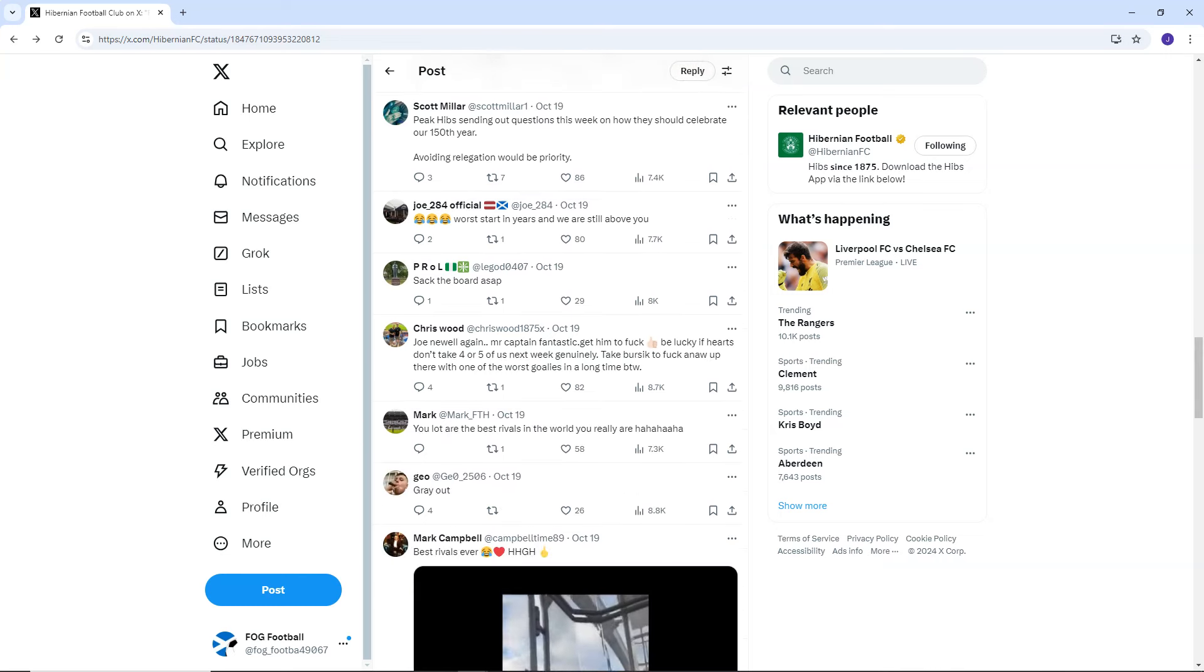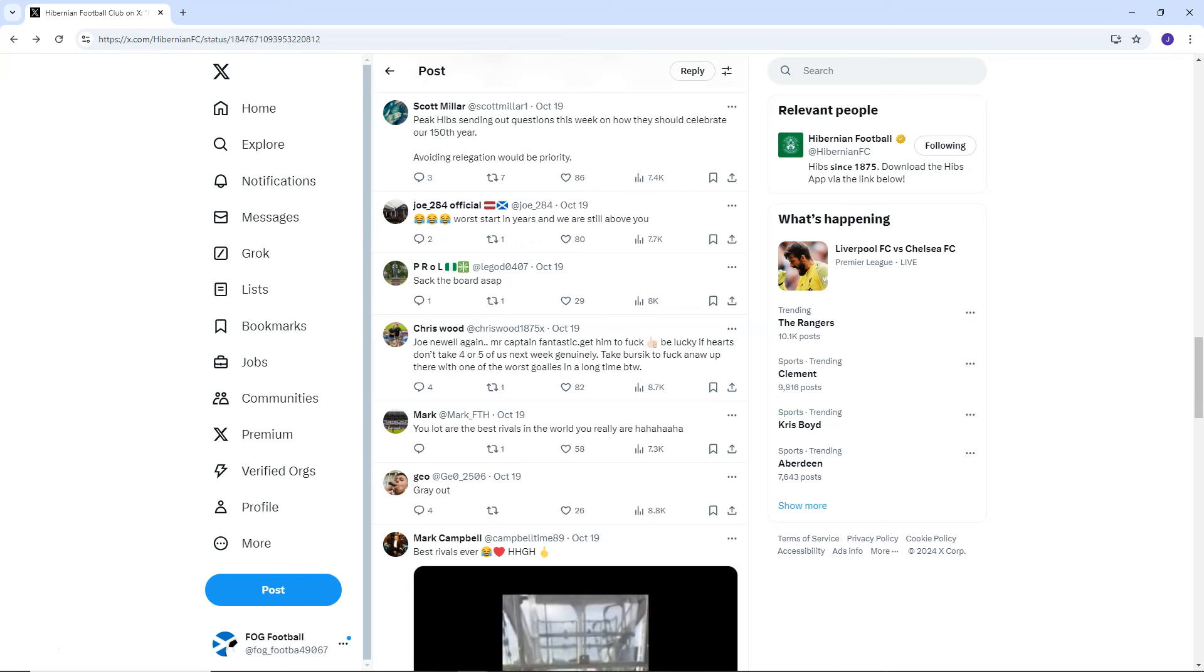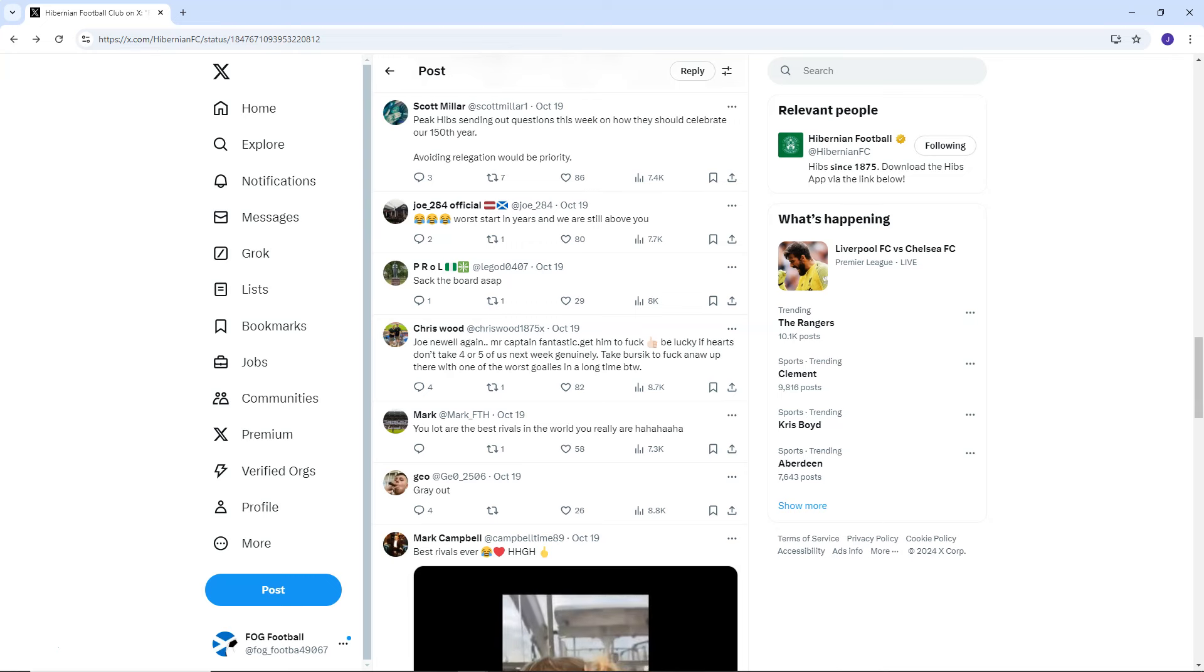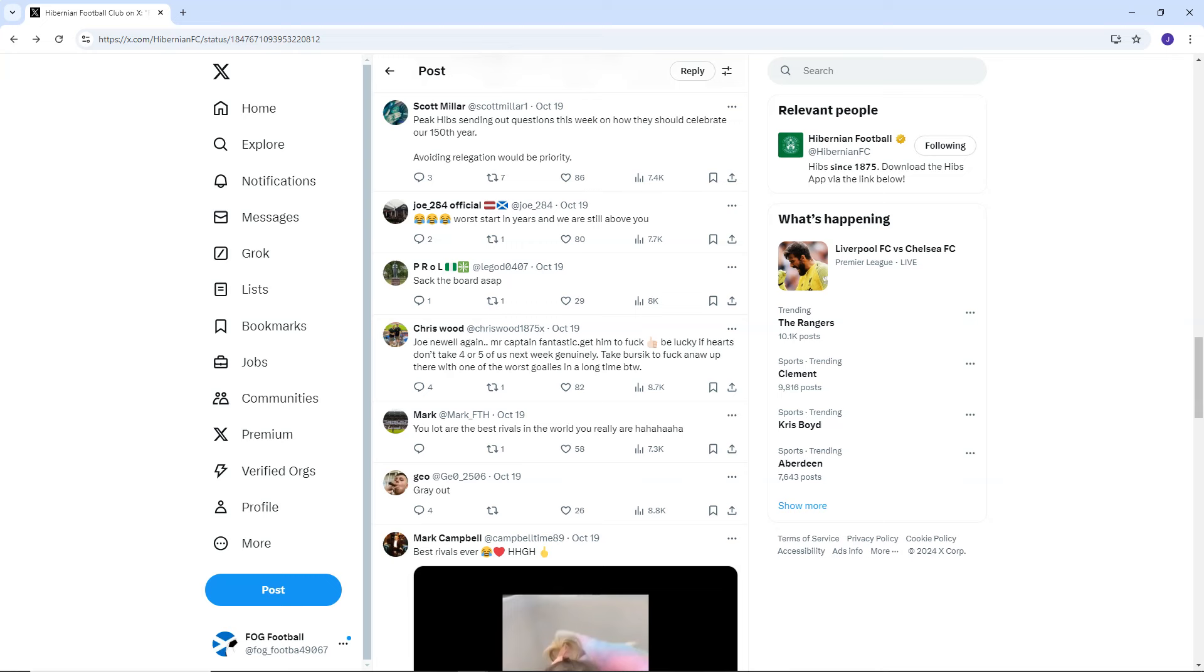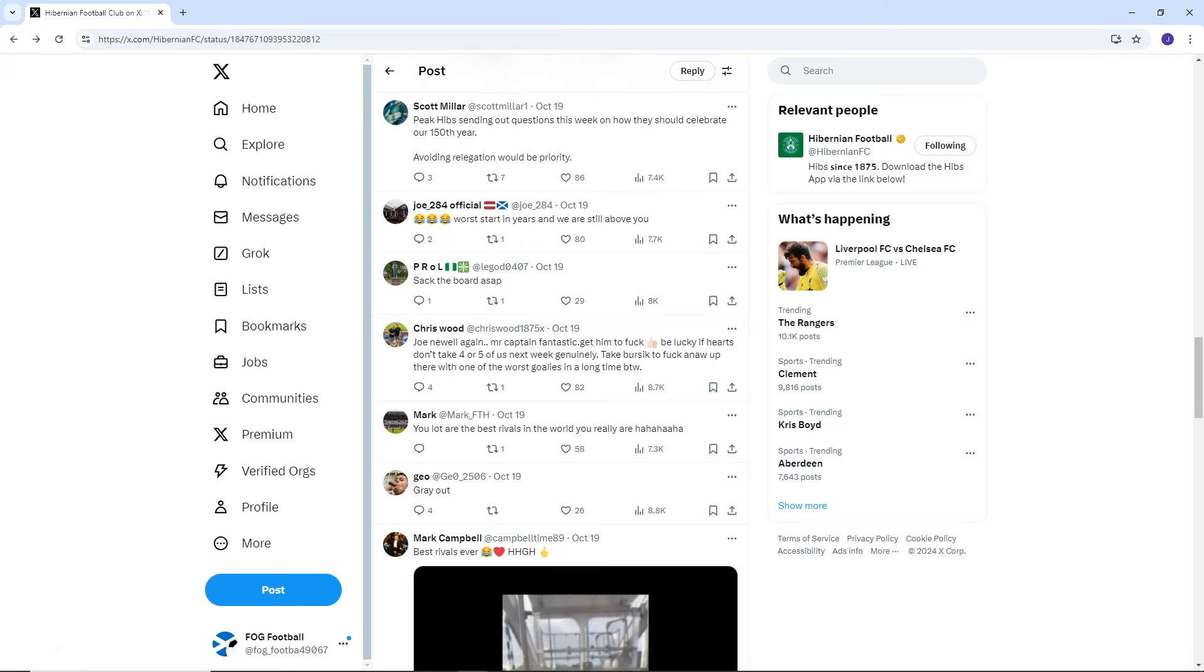Scott Miller says, peak Hibs sending out questions this week on how they should celebrate our 150th year. Avoiding relegation would be priority. That'd be a disaster. If Hibs went down, it would be an absolute disgrace. But, I mean, at this point, I think it's a possibility. I really do believe Hibs could go down.